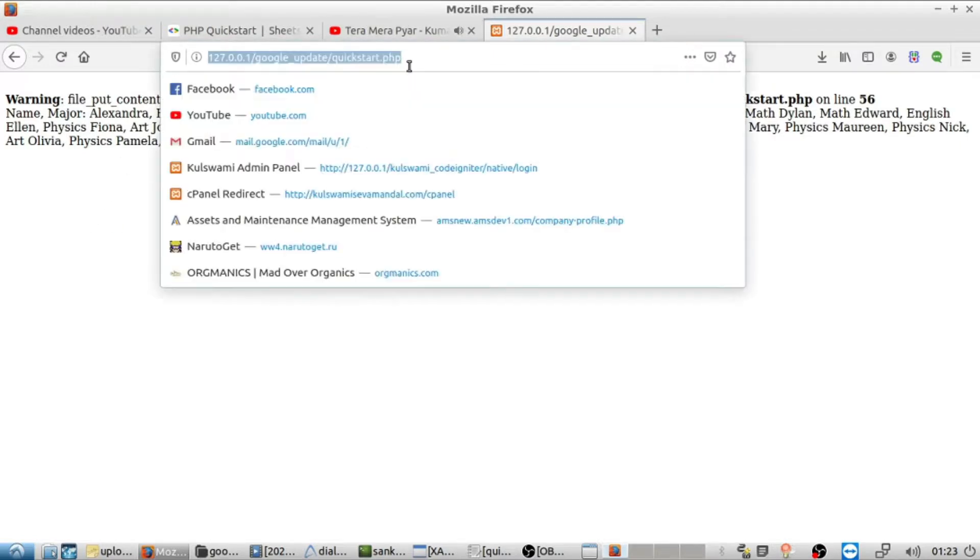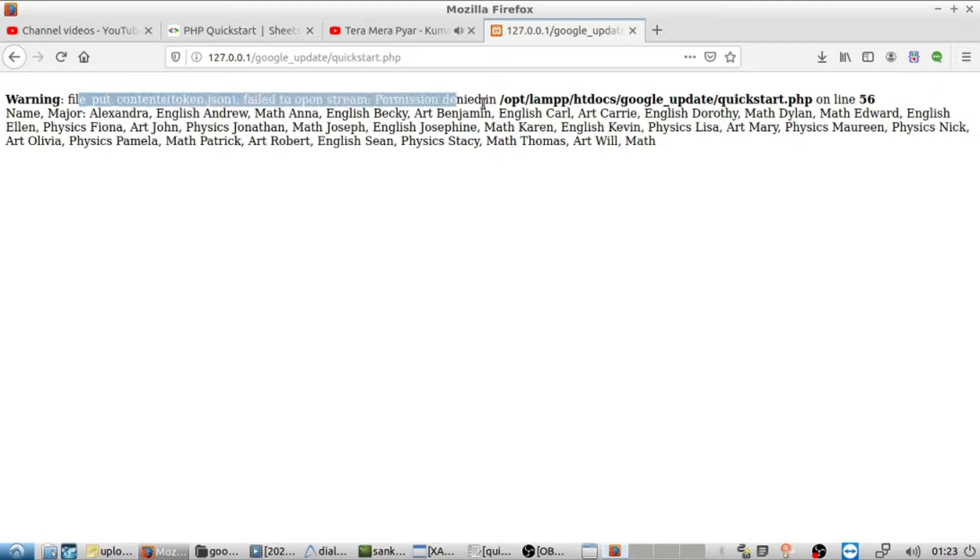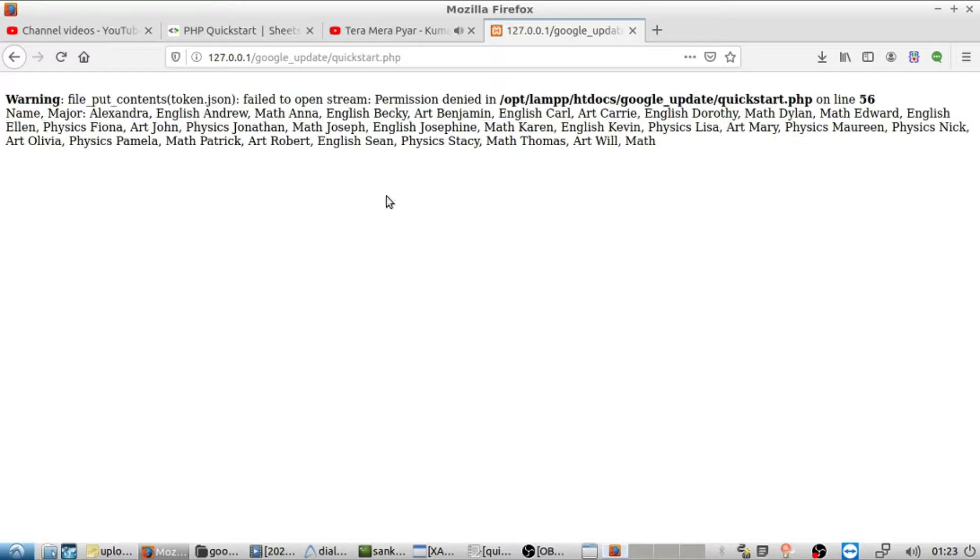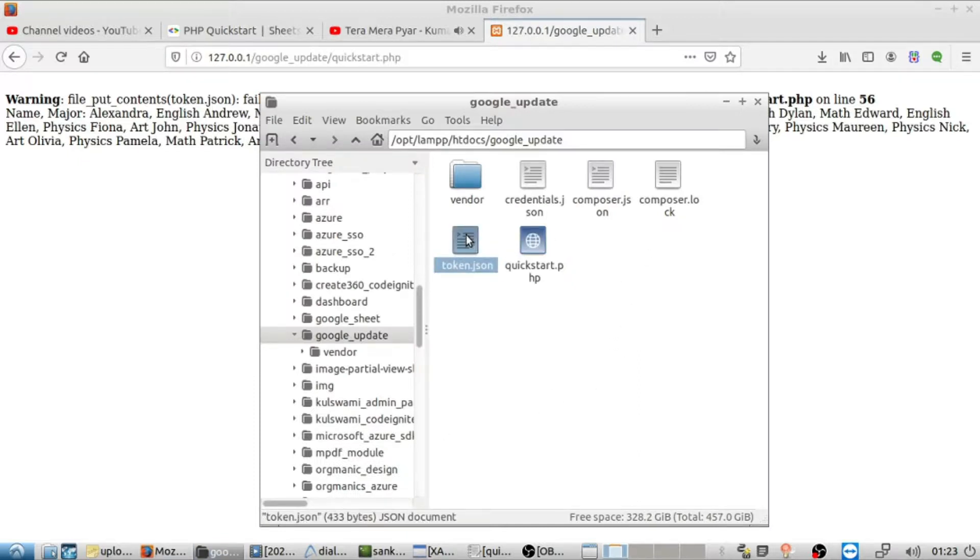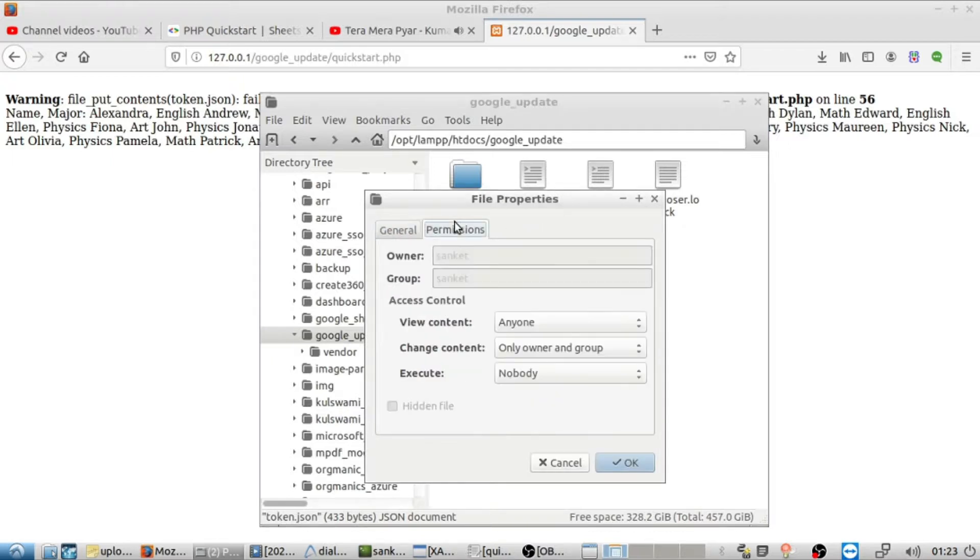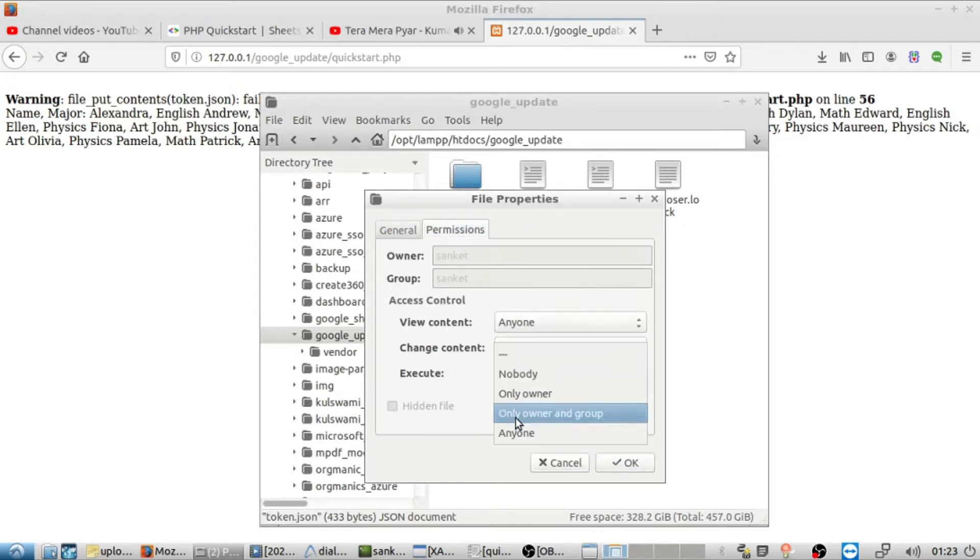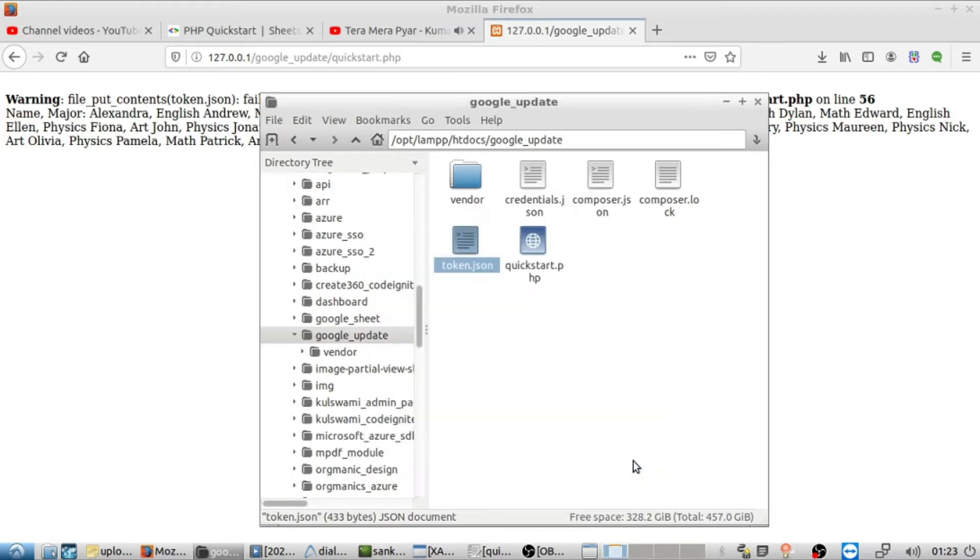Sometimes you get an error like this in token.json which says file_put_content token.json permission denied. So you just have to go to properties and make it executable for everyone by changing the permission.